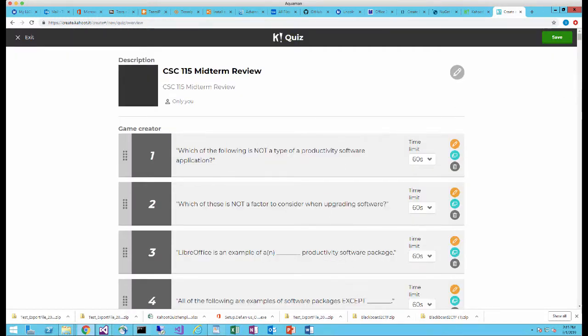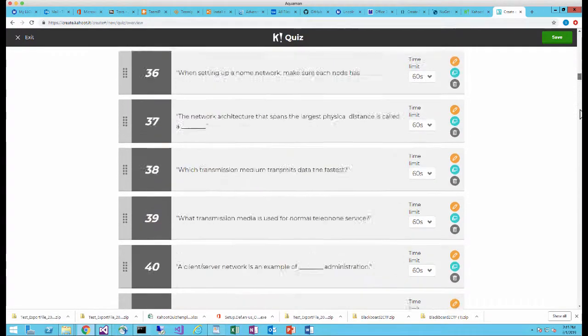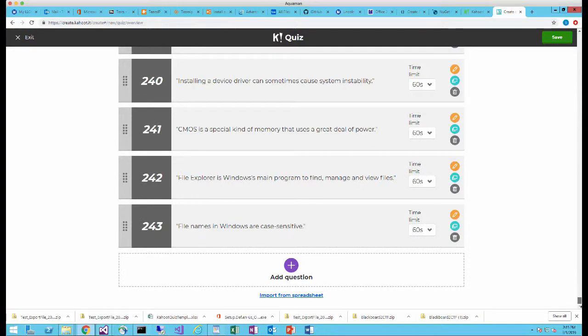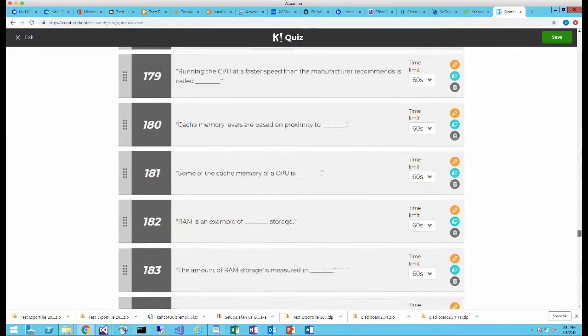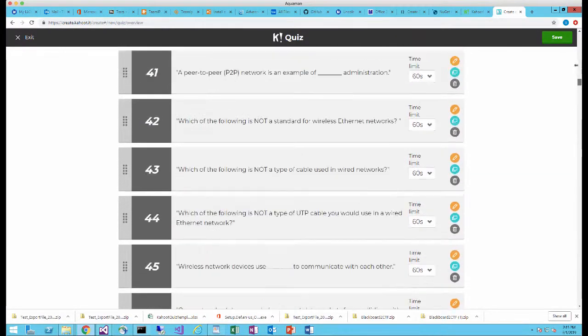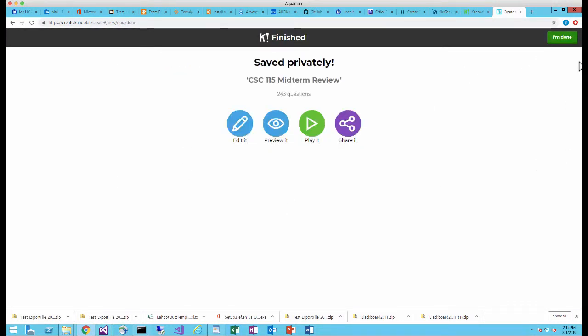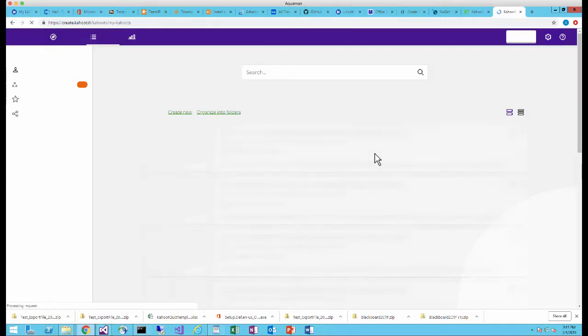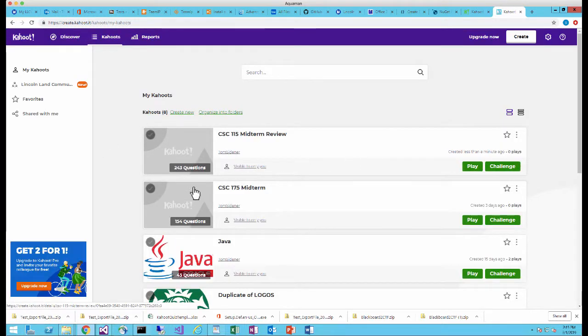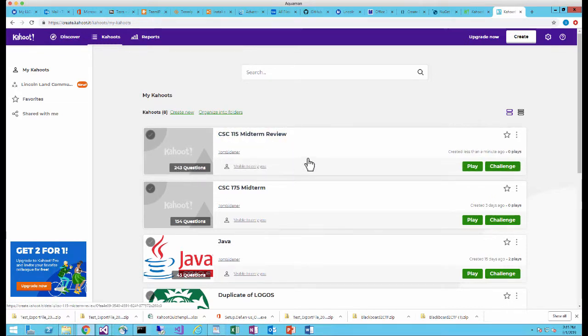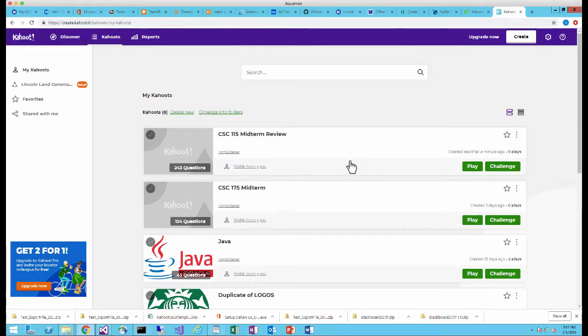And you can see that it just created my Kahoot with all these questions and answers in there. So I've got 243 questions and answers. Some are multiple choice. Some are true or false. Once I have that done I can just save it. And then I'm going to say I'm done. And it's going to take me back to where all my Kahoot's are. And now I have a new Kahoot. That's my CSC 115 midterm review. It's got 243 questions in it. And I'm ready to play. So I can present this to my students. They can play it in the classroom. And we can see who has the best knowledge. And the students really love it.